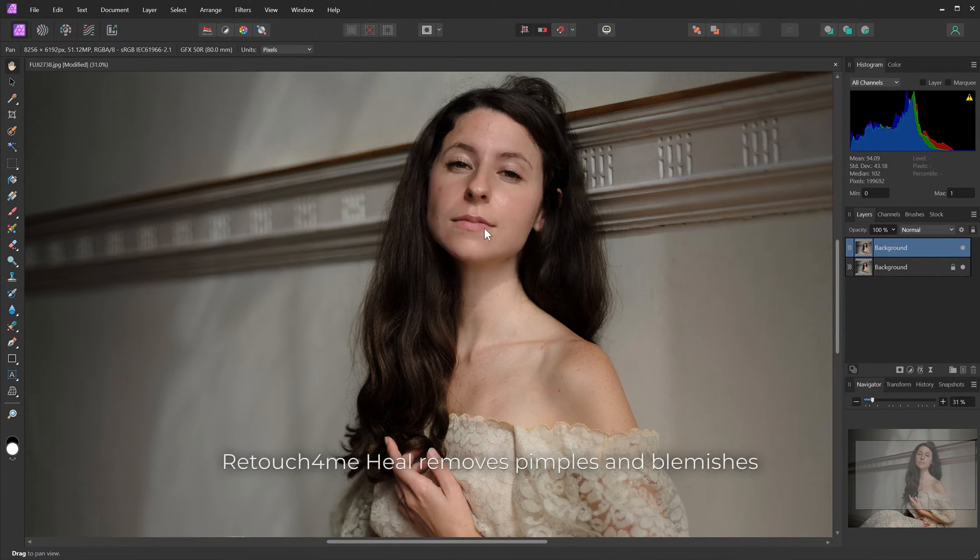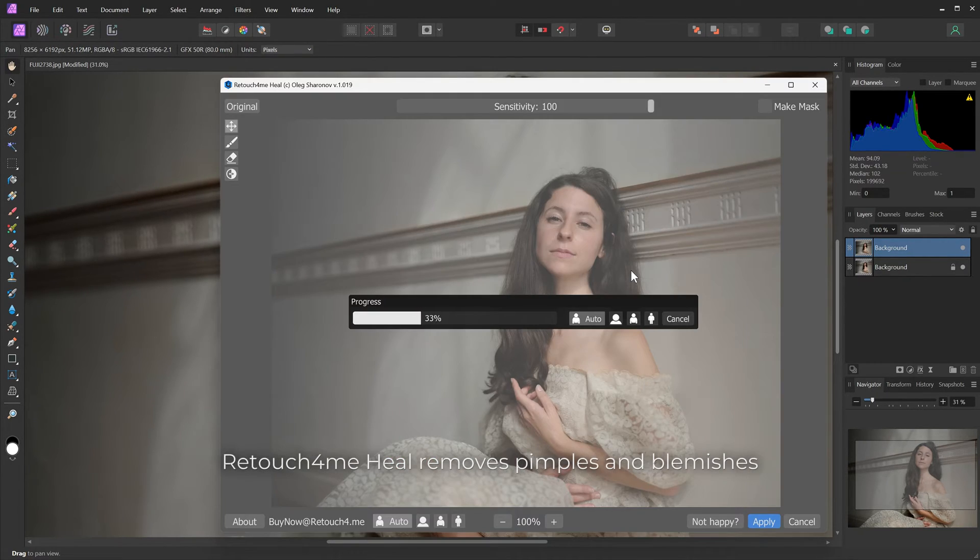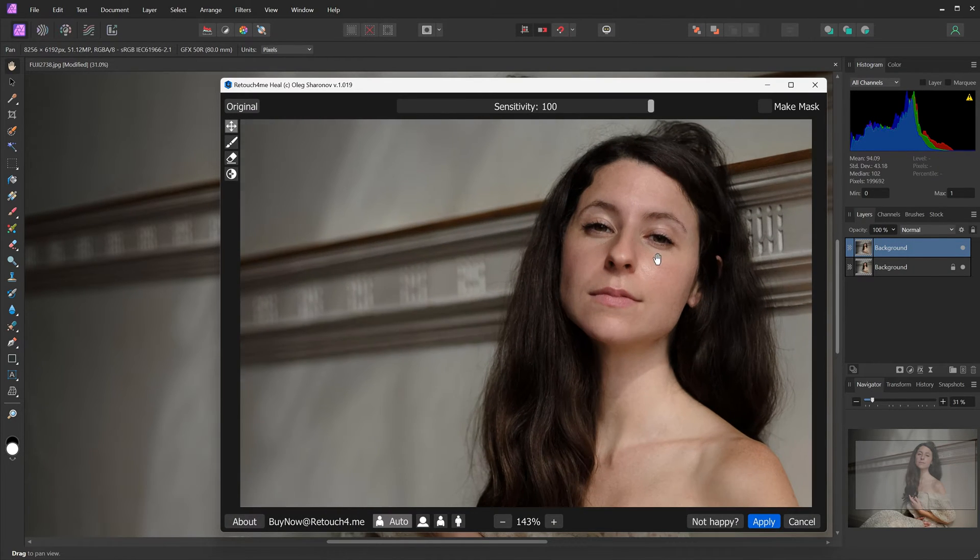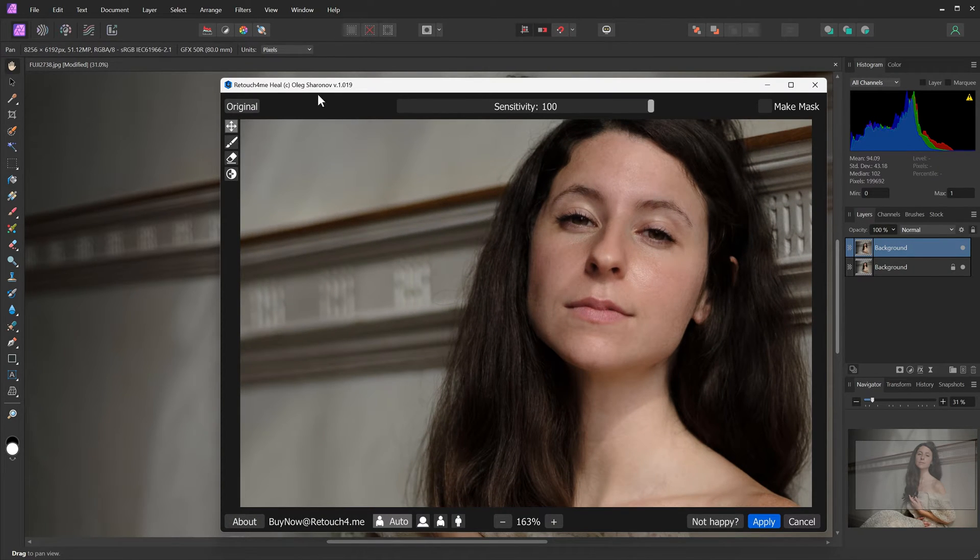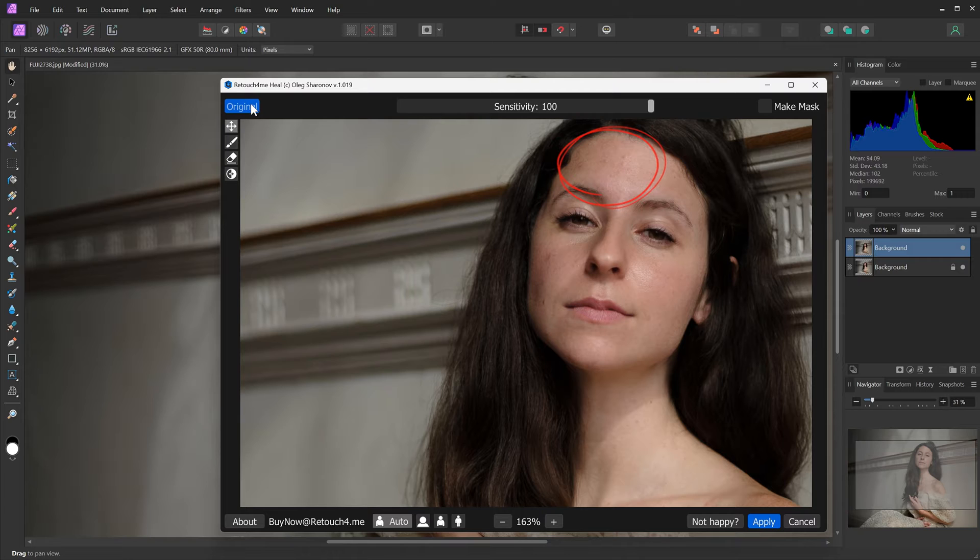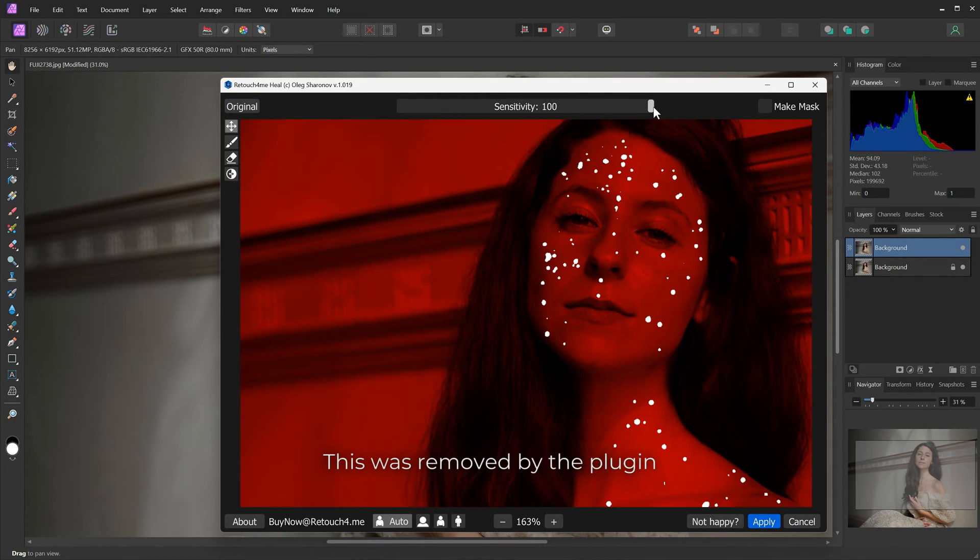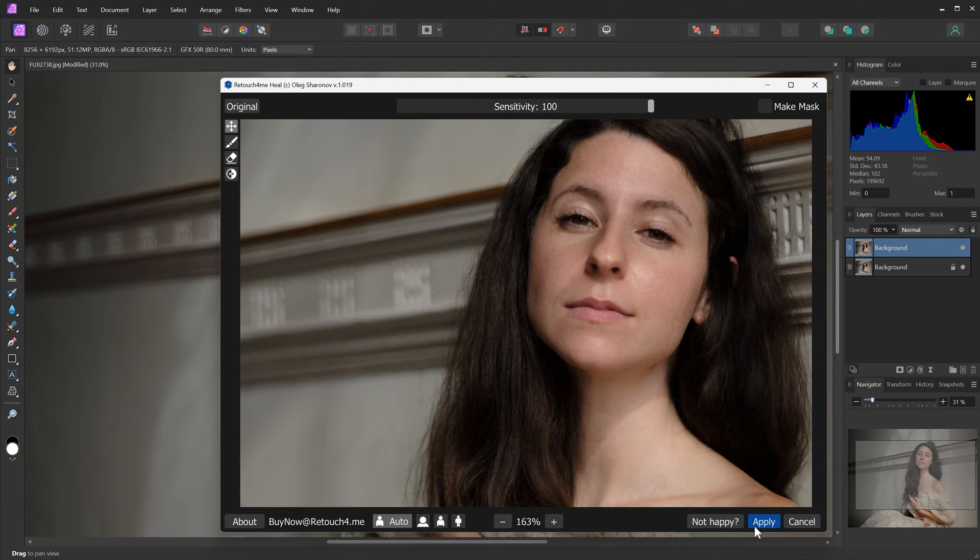Retouch For Me Heal removes pimples and blemishes. Here you can see what was removed by the plugin.